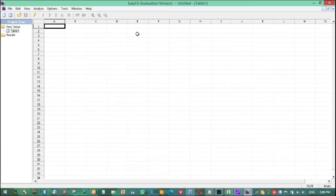After you finish downloading and installing this EasyFit software, the following window will pop up. This is how we can install this EasyFit software. This software is mandatory to identify which distribution fits well. Before we go to use this software, I have to say a little bit about distribution selection.